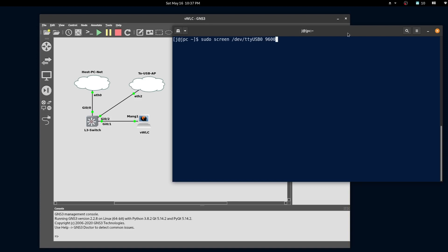Now we can console into our access point, turn it on, and watch it boot.